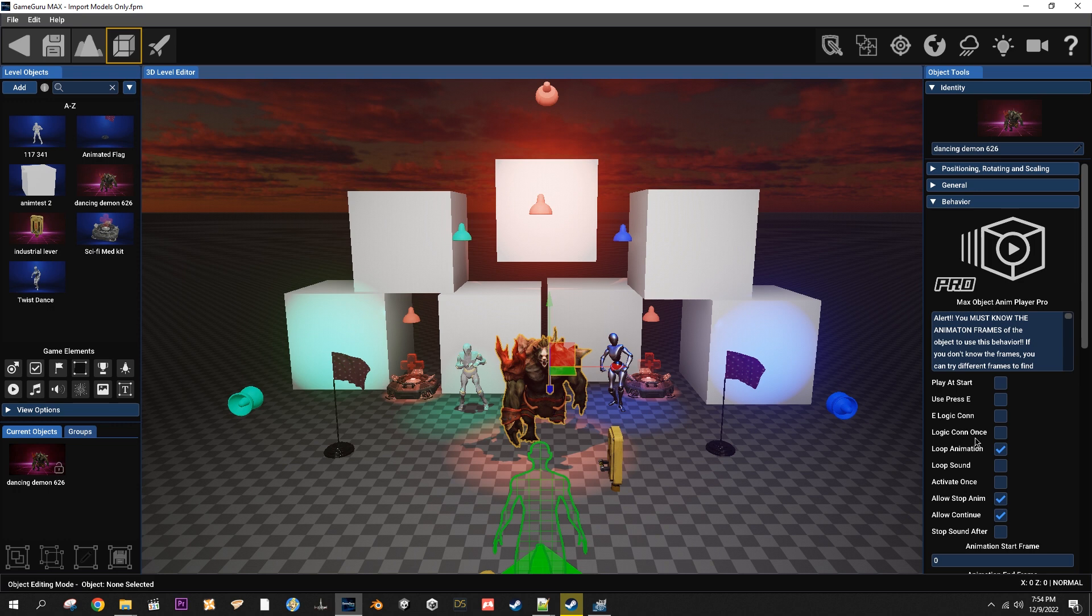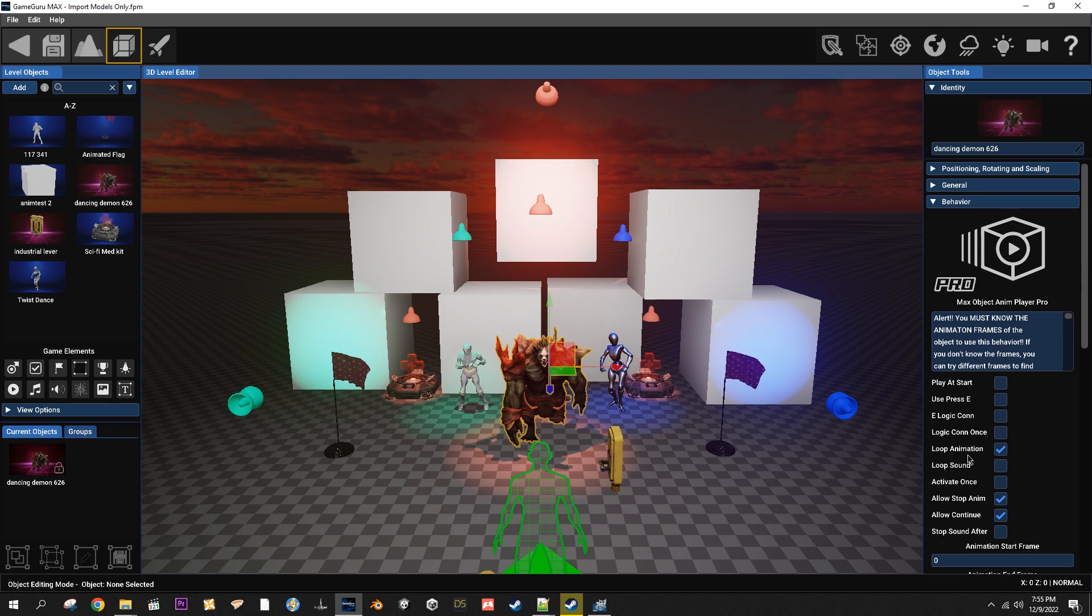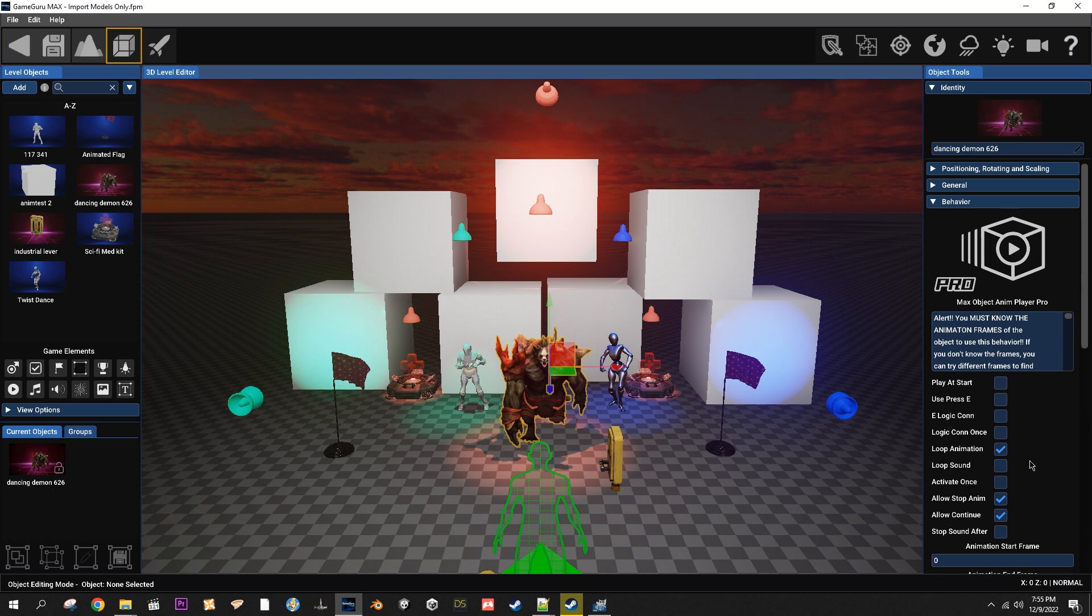Logic con once allows you to only activate it once or the logical connection once. Loop animation is just as it says on the tin, it will loop the animation. Loop sound will use a loop 3D sound to play the sound, but if it's not checked then it just plays a regular sound.